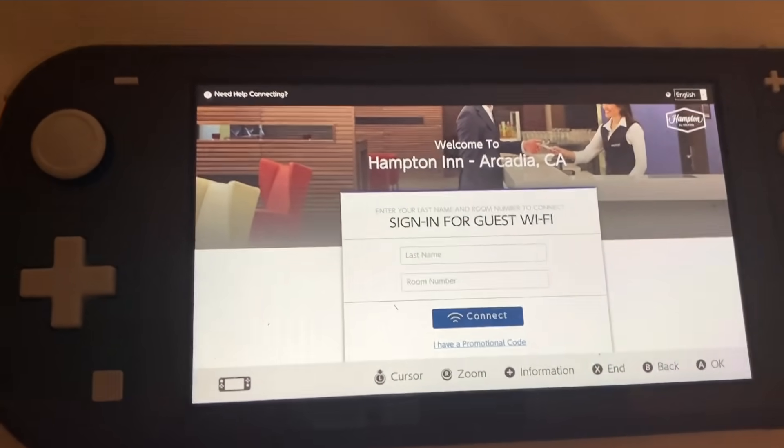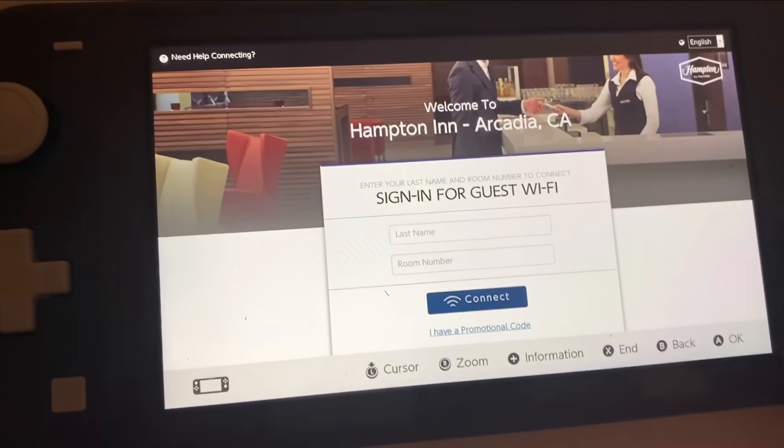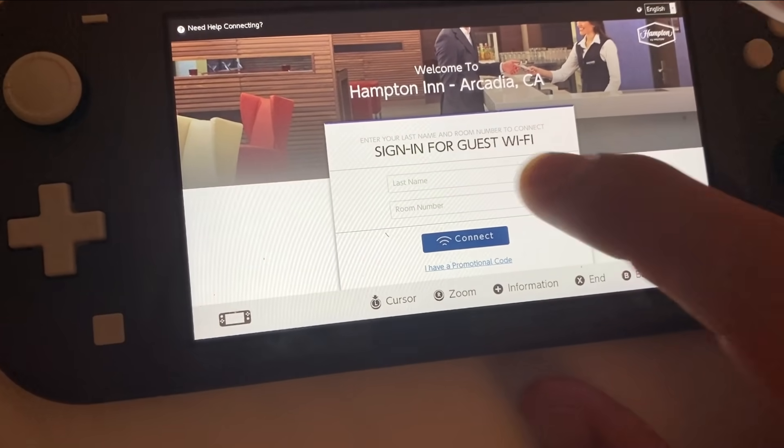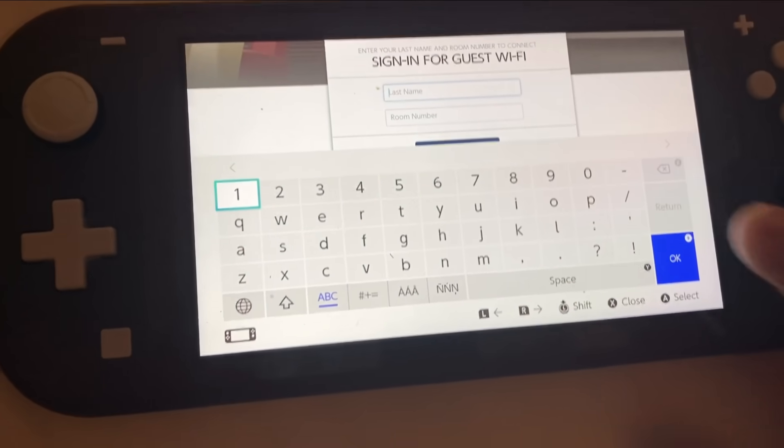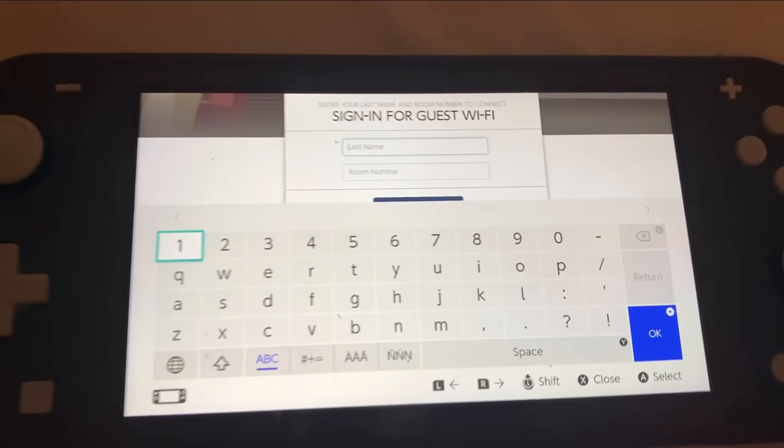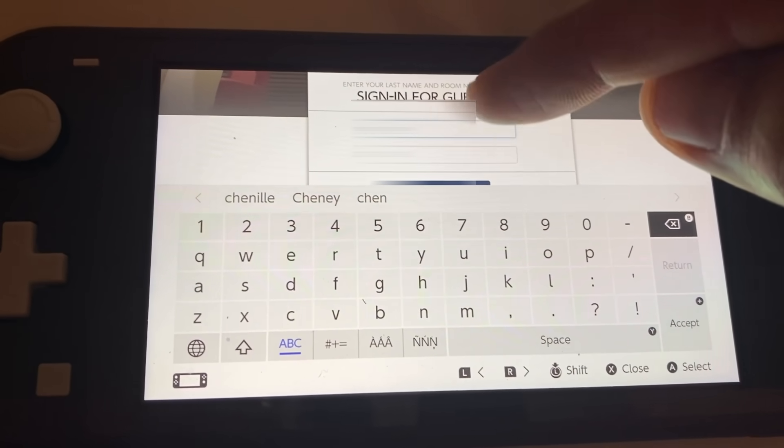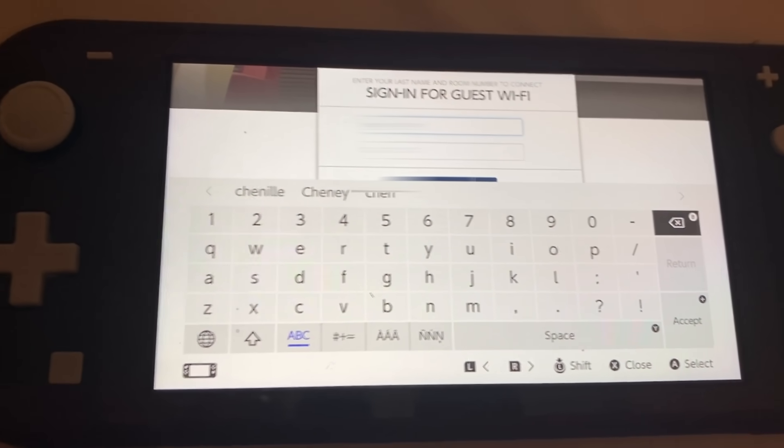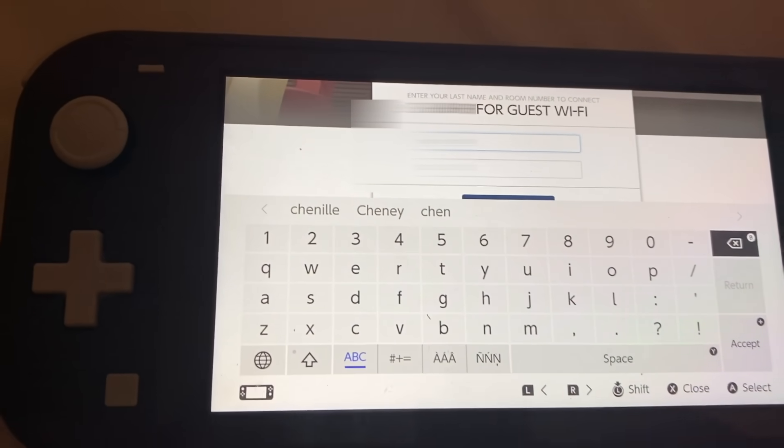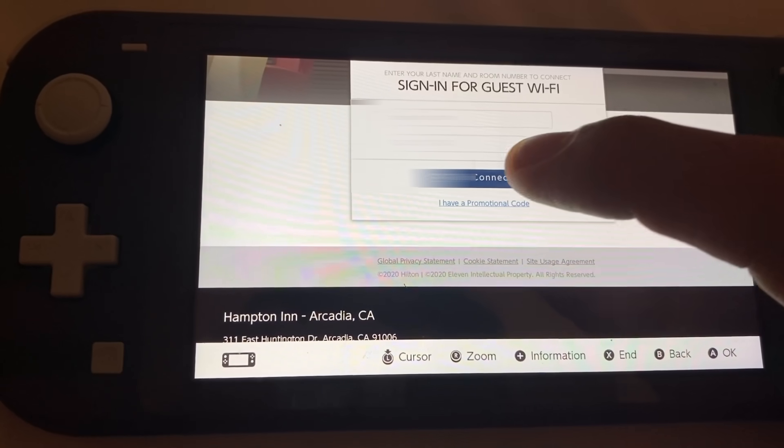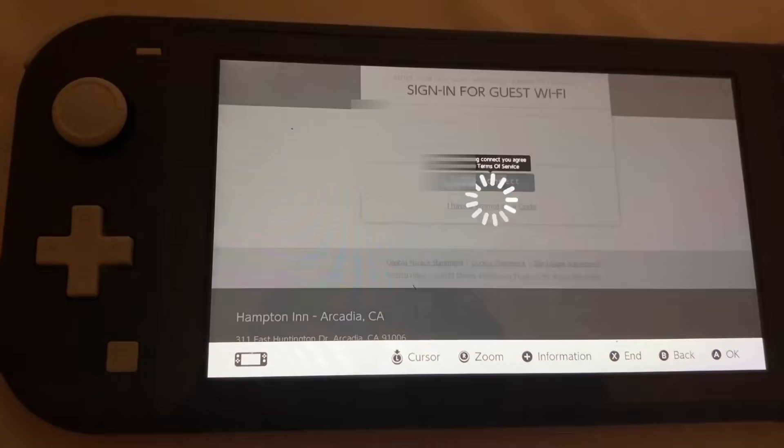And now it's asking for my login information here. I'm going to type in my login information. All right, so the information they asked, I put it in there. They asked for my last name and my room number. And then from here, I'm going to go ahead and click on connect.